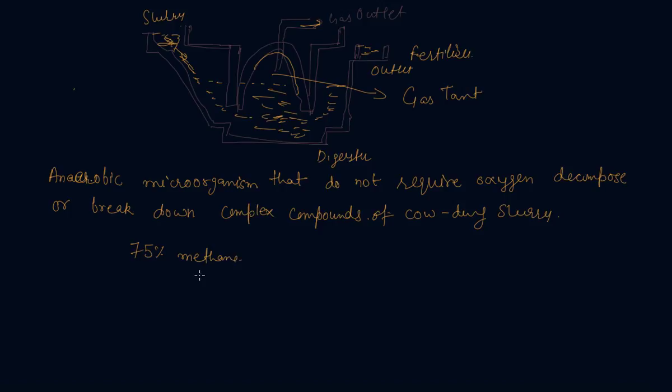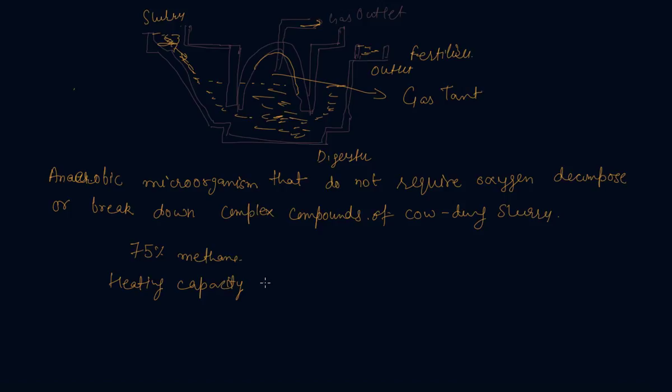This is the biogas. And the biogas is an excellent fuel as it contains 75% methane. It burns without smoke also, leaves no residue like ash in wood or charcoal in coal burning, and its heating capacity is high also. That is why we are using technology in conventional sources of energy to improve the efficiency.